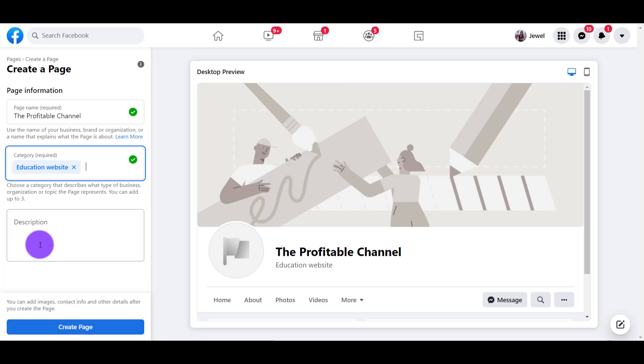You can enter a description if you want, but if you just want to get it going, get the name secured and you can put that in later. I'm going to click Create Page.